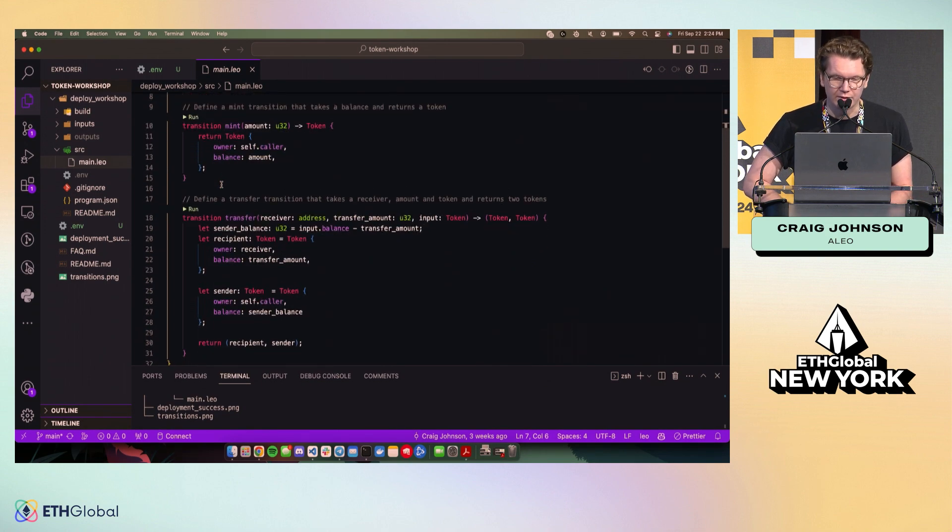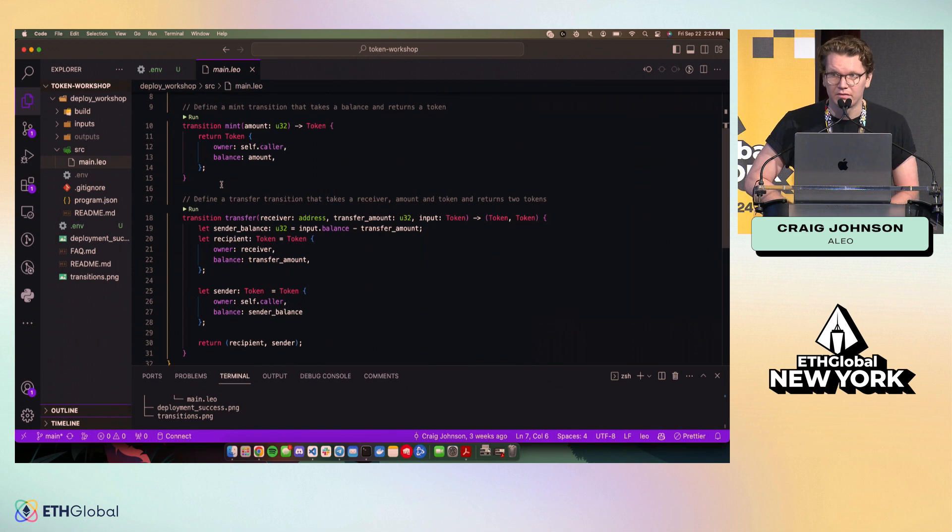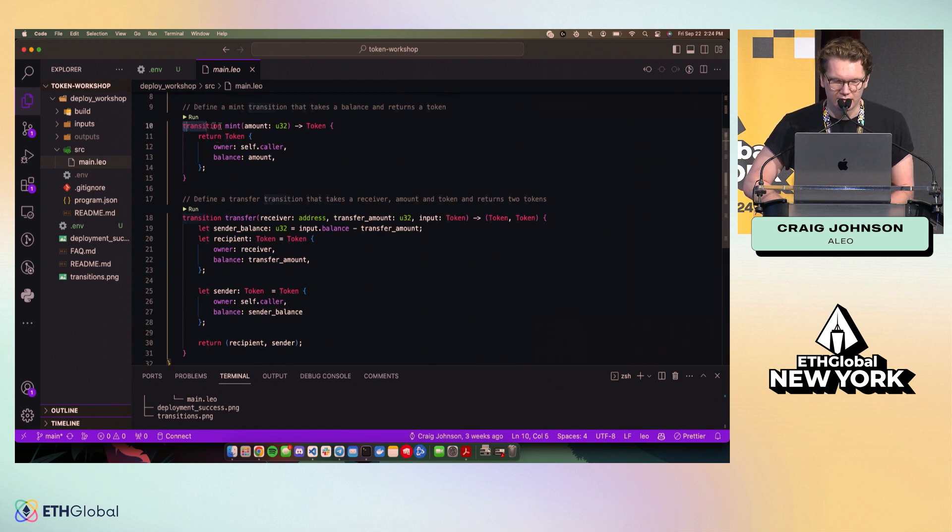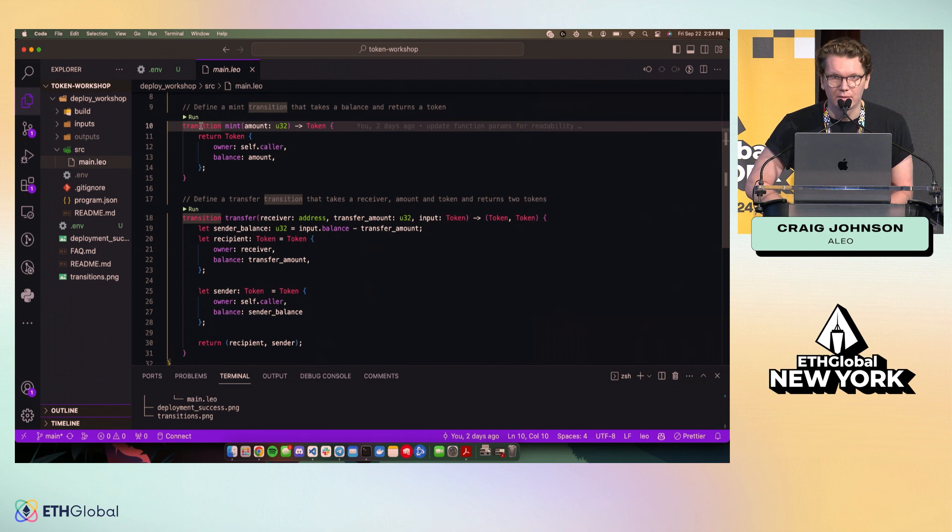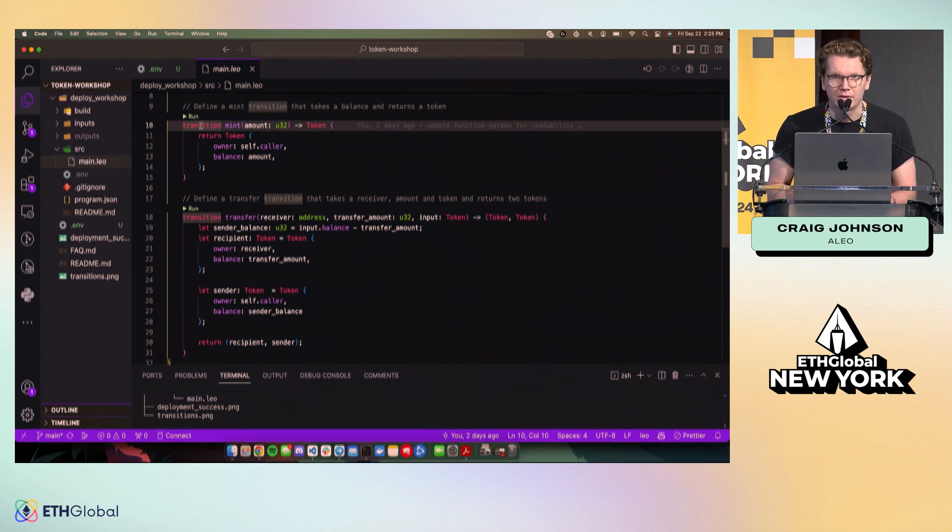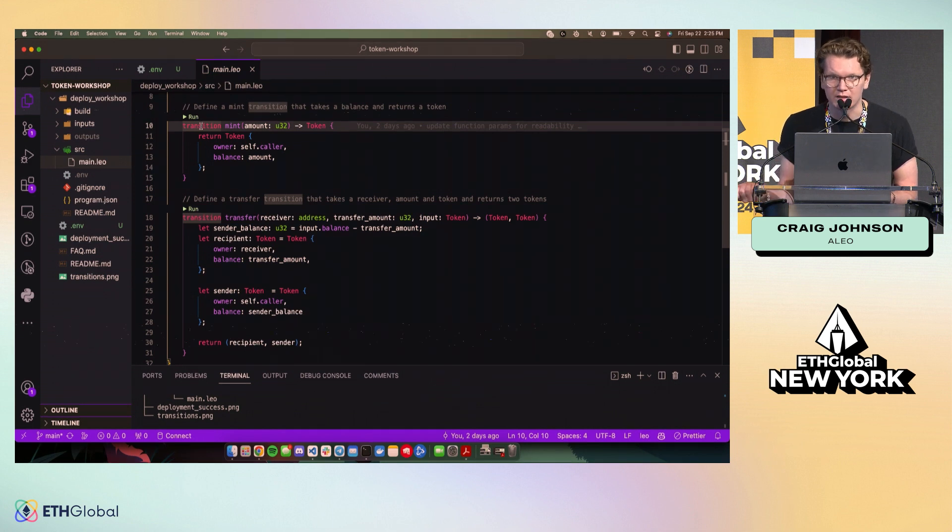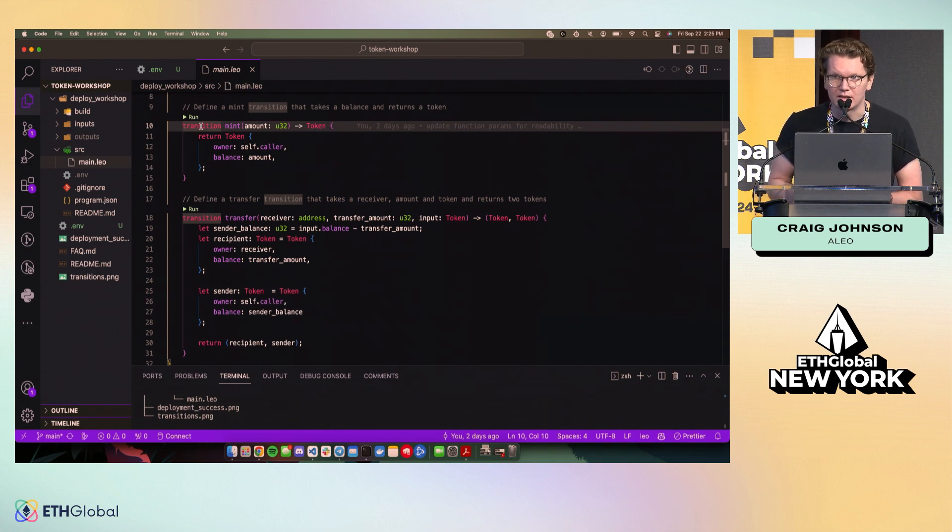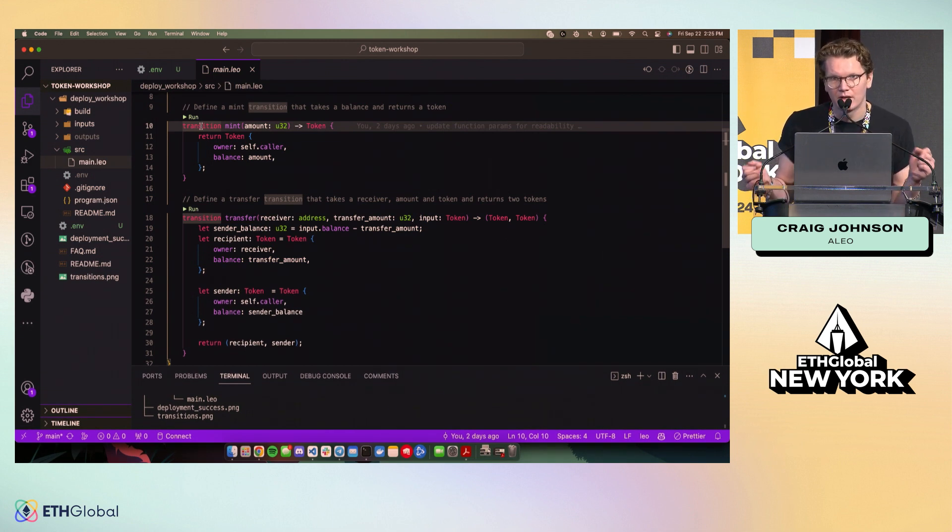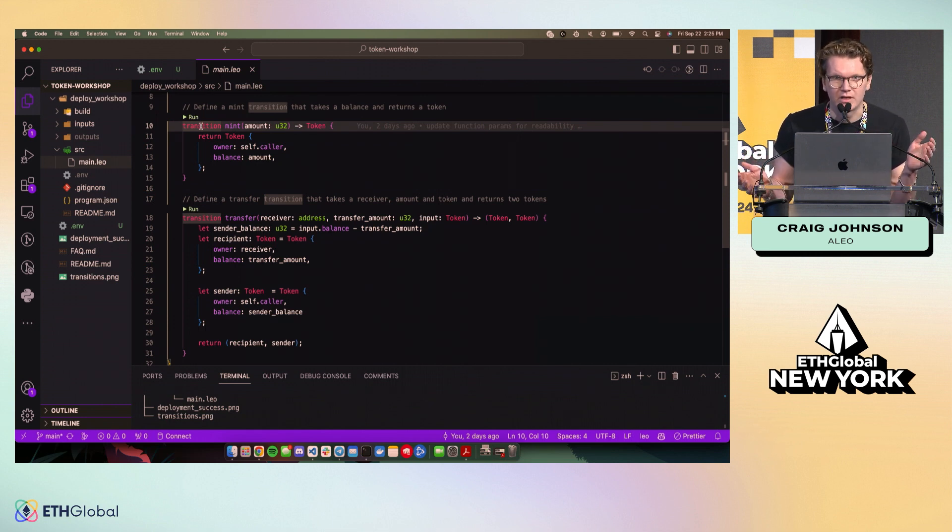This probably looks pretty familiar to you. Like I said, if you've used TypeScript, if you've used Rust, this is a function type called a transition. One important thing to note about Aleo, and kind of one of the reasons why we decided to go with a layer one instead of building an EVM-based layer two, is we have a different infrastructure setup than most of the EVM.